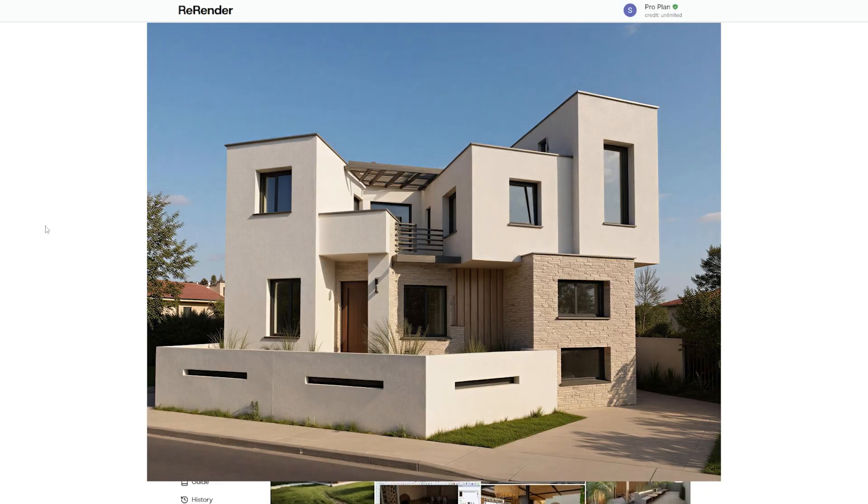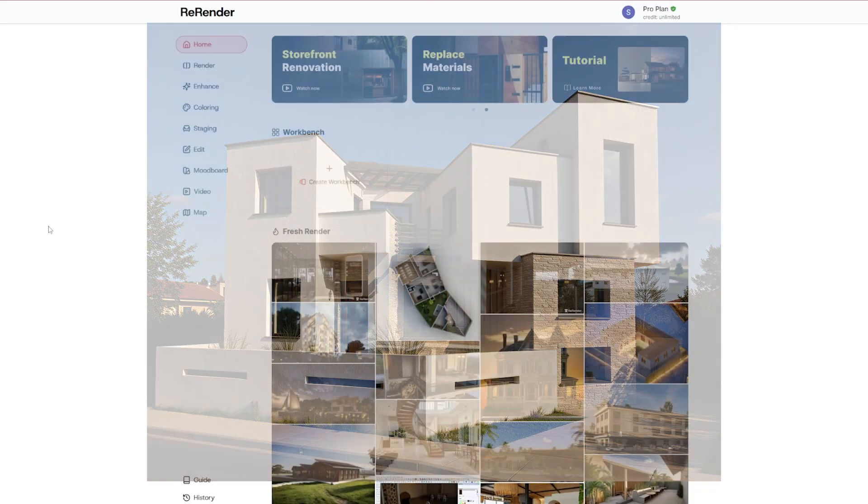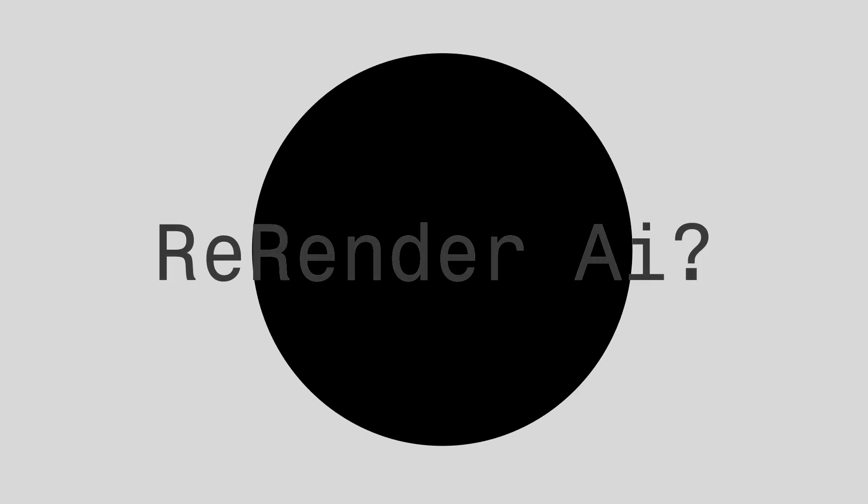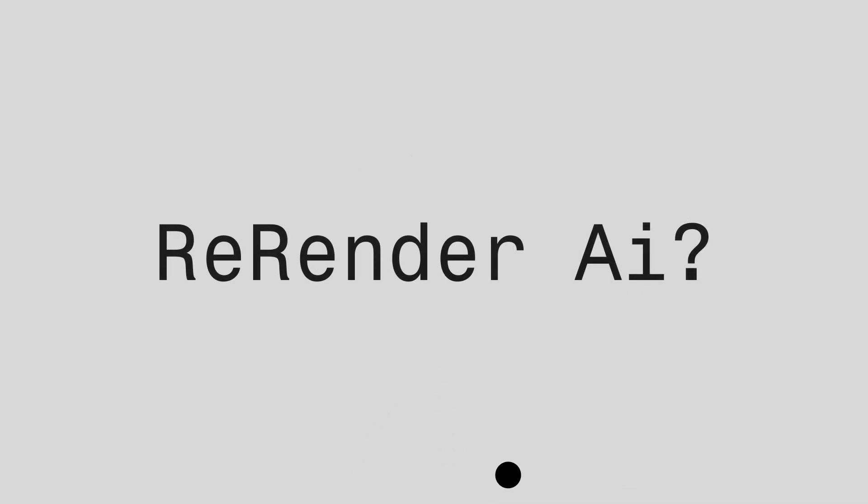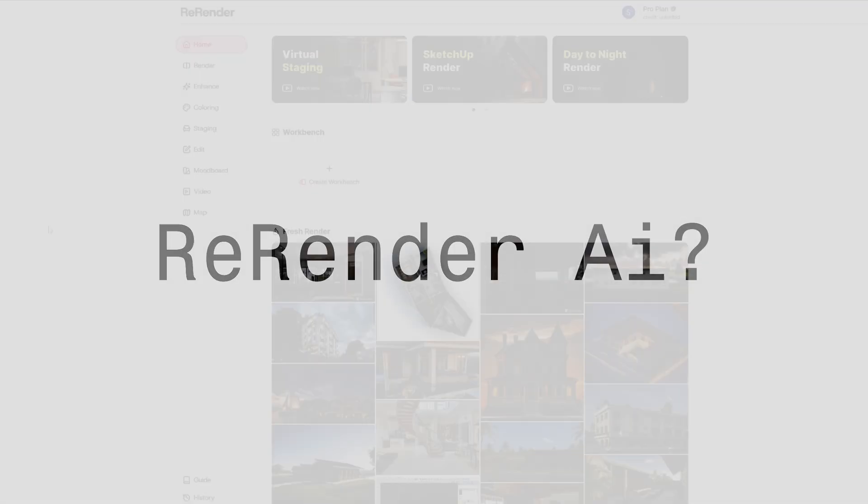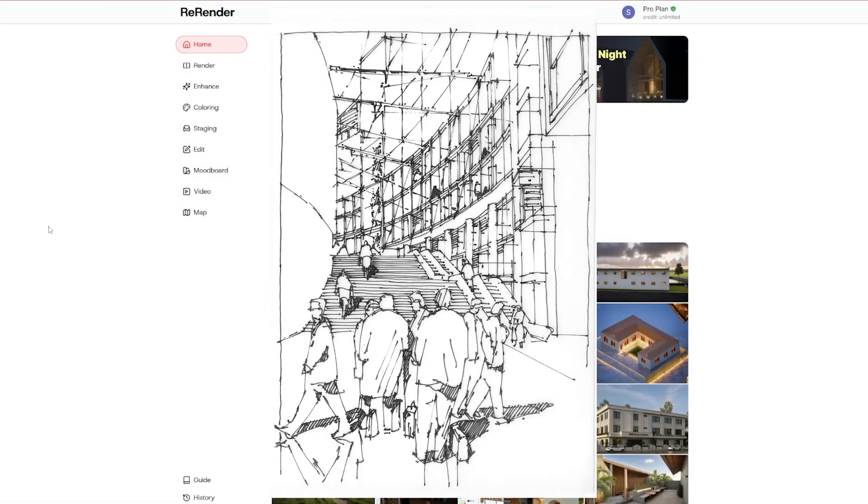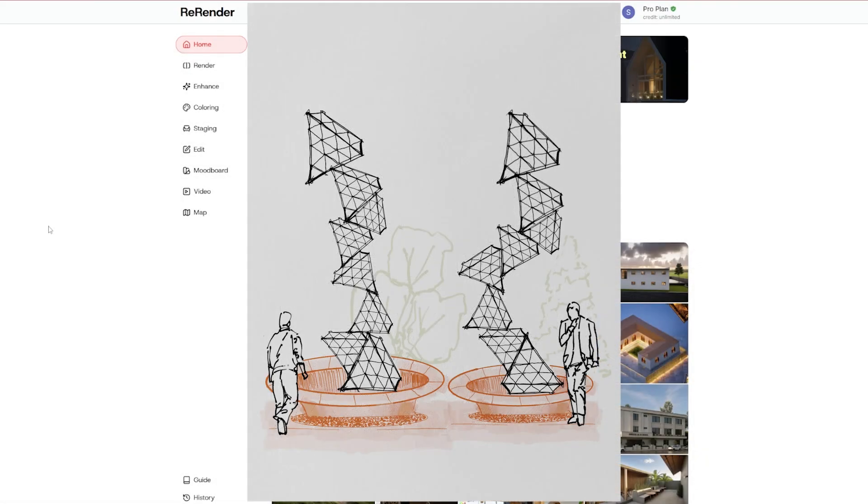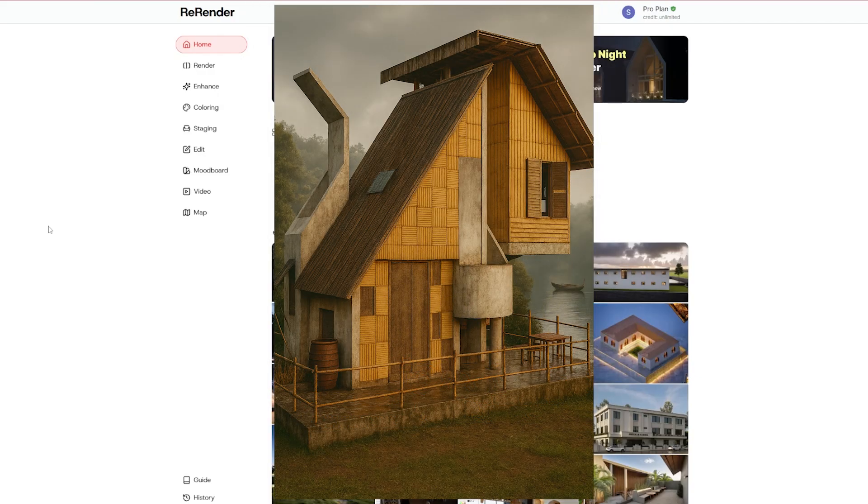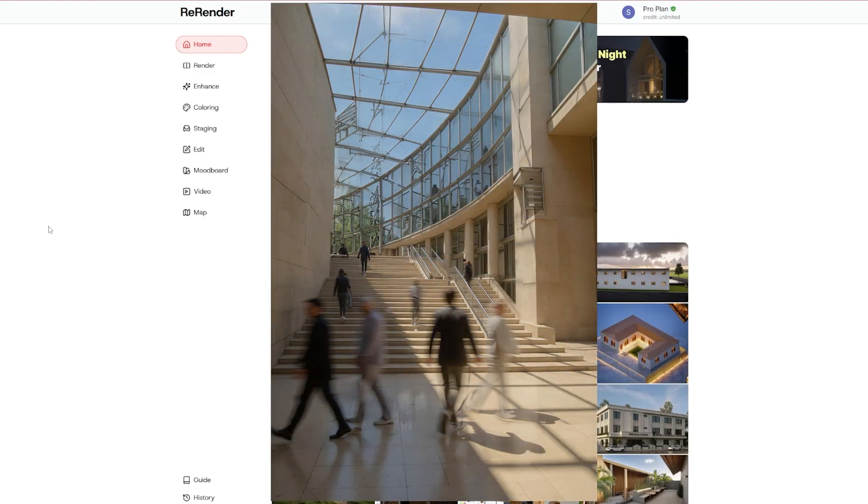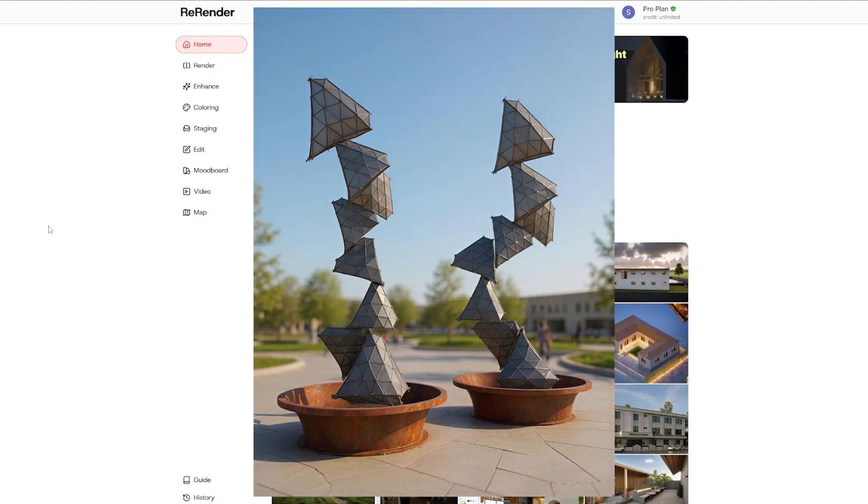So what is Re-Render AI? Think of it like your creative assistant that turns ideas into visuals instantly. You can upload sketches, photos, or even 3D models, and Re-Render will give you realistic renders faster than you can make a cup of tea.